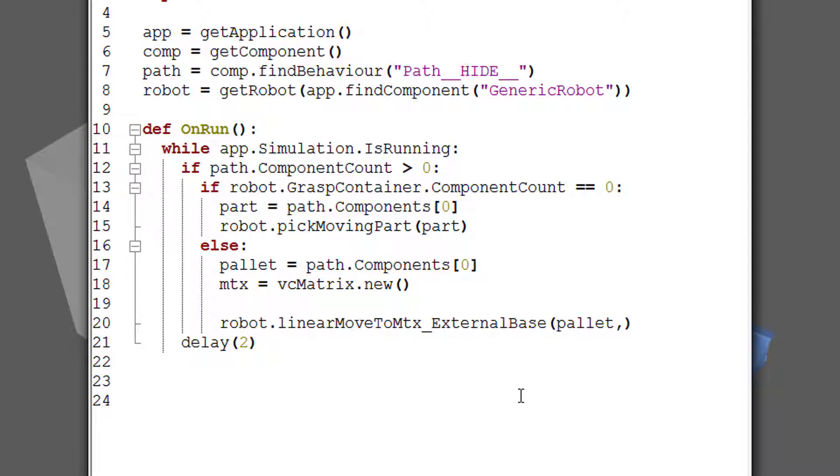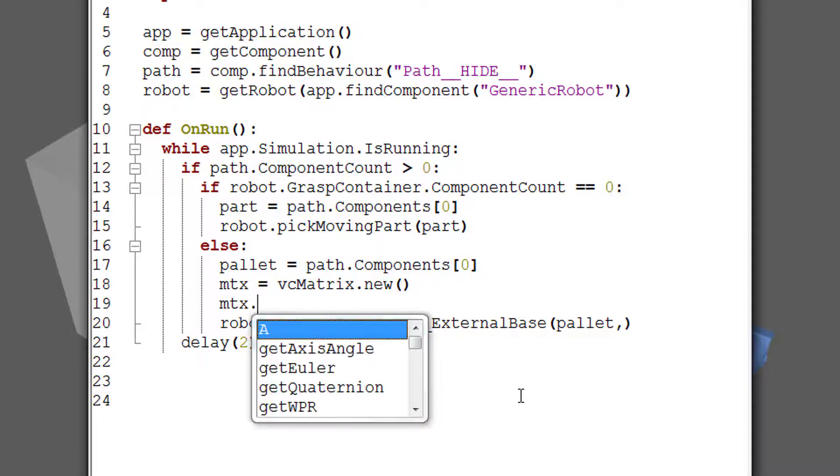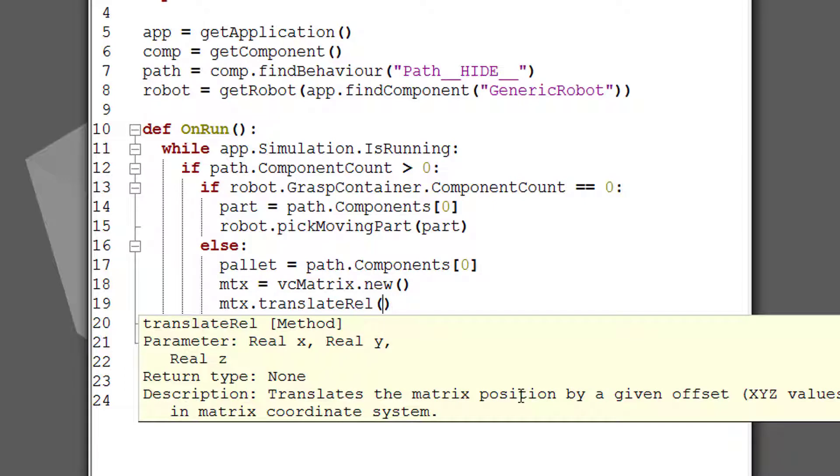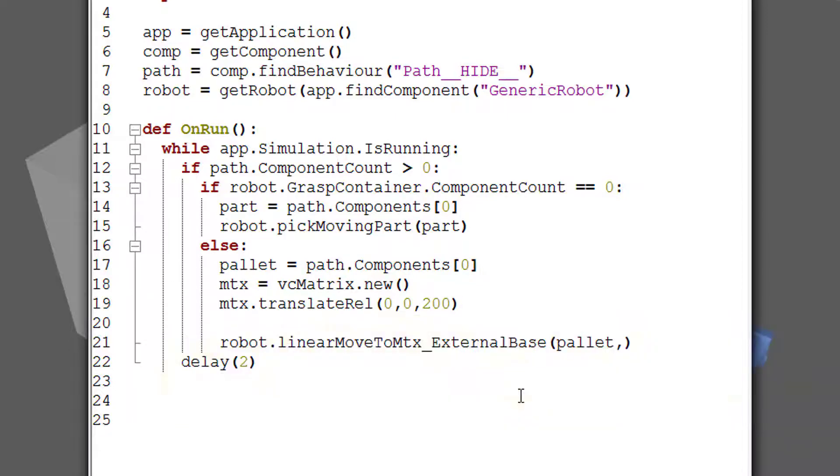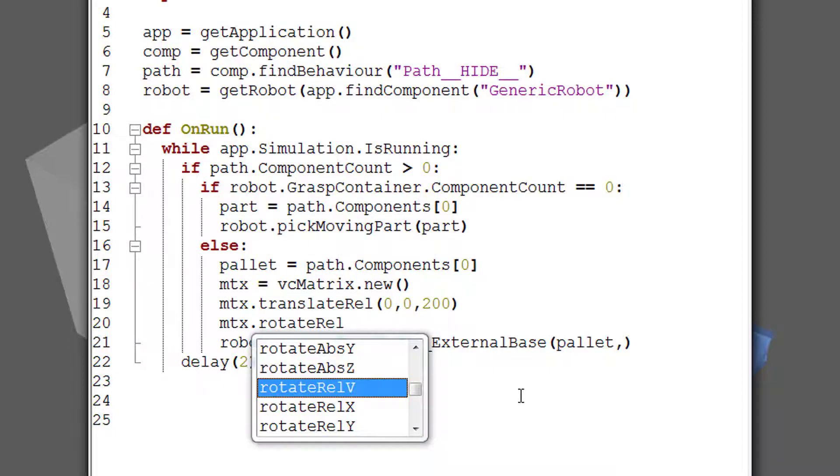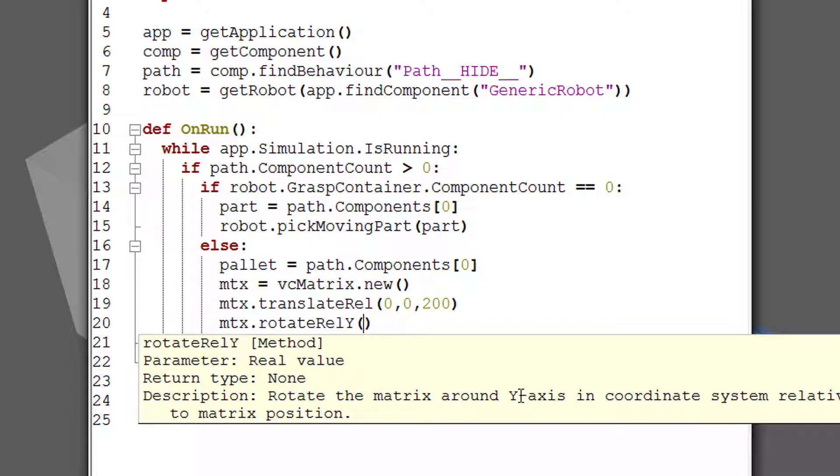And we probably want to place the part on top of the other part. And we know that their height is 100 millimeters. So we need to go two times that. So let's translate the matrix relative to its current location and its own coordinate system. Zero for the x, zero for the y, but 200 for the z-axis. And then we need to rotate the matrix as well. Otherwise, right now the robot's z-axis is pointing down at negative 180.